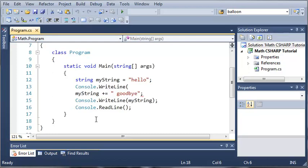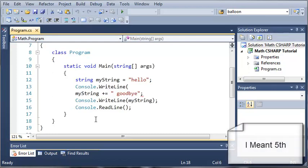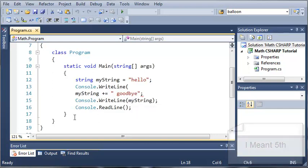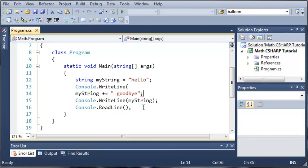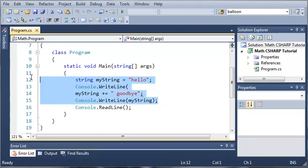Hello YouTube and welcome to your fourth Microsoft Visual C# 2010 Express tutorial. In this tutorial we're going to be talking about getting user input from the console, so let's go ahead and delete what we have right here.